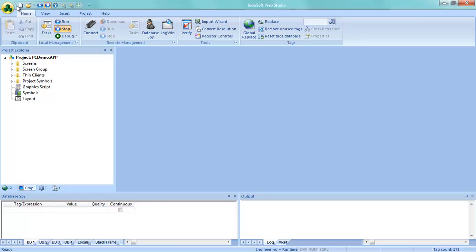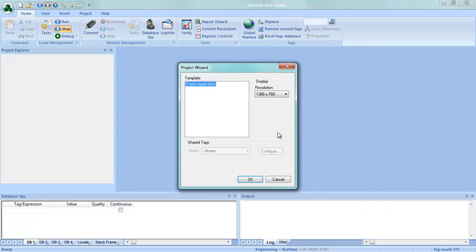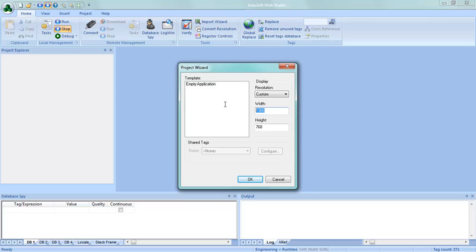The very first thing I'm going to do is create a brand new application. I'm going to call this Andon and pick one of the license levels here — it doesn't matter what you choose because you just need enough tags for your system. Today we're going to choose a resolution size of 1920x1080.